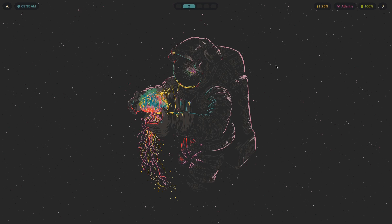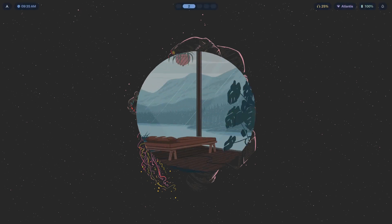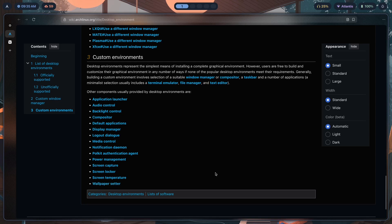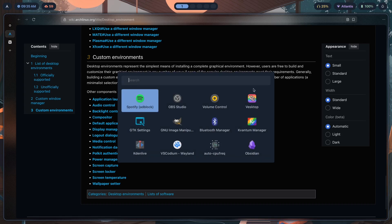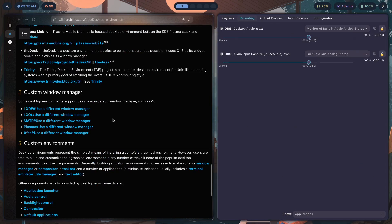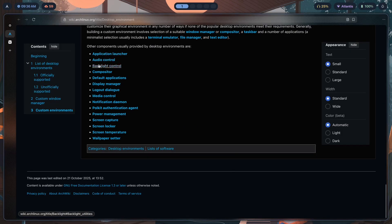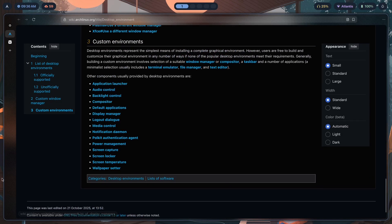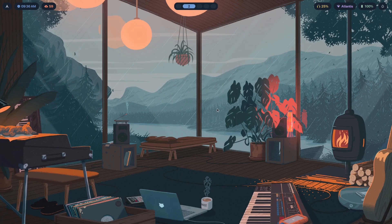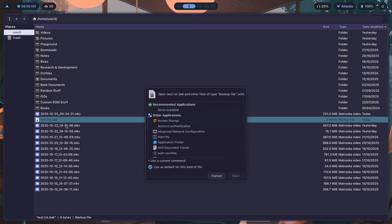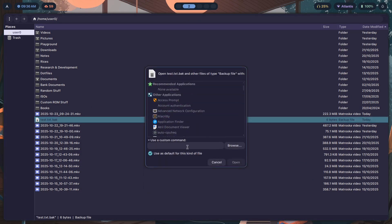Now, how are you actually supposed to go about doing all this? There are two ways. The manual way: figure out which app to use for each component. For app launcher I'm using Rofi; for audio control I'm using pavucontrol — install it with yay -S pavucontrol on Arch; for backlight control that's brightnessctl; compositor is Hyprland of course. For default applications you can configure through your file manager or a text file.